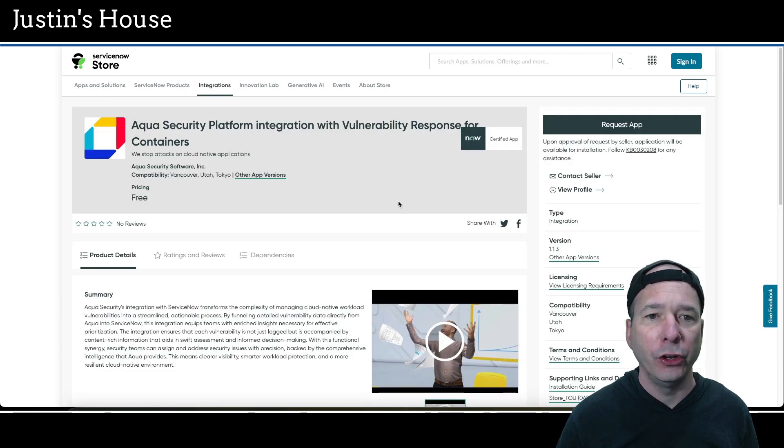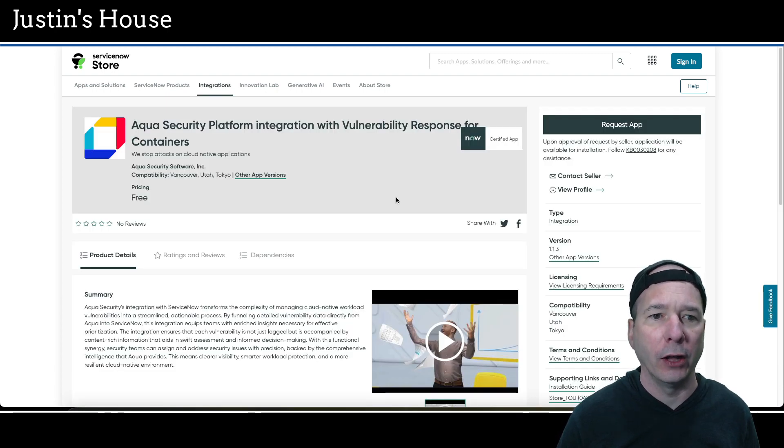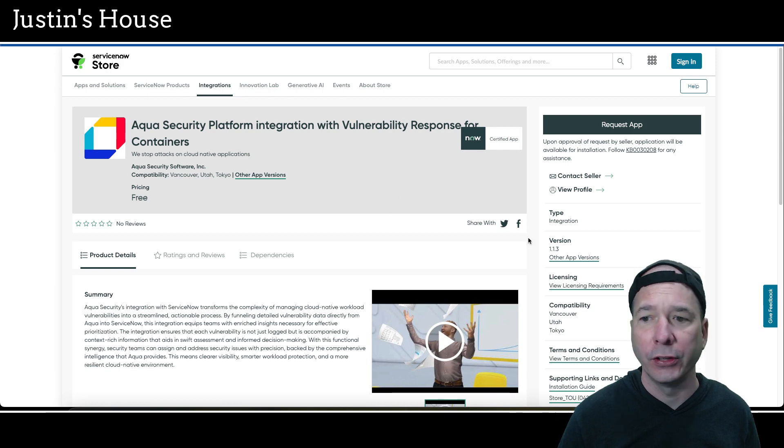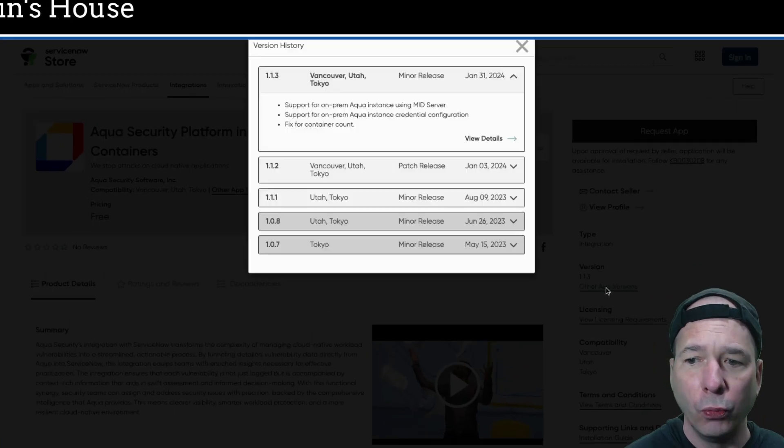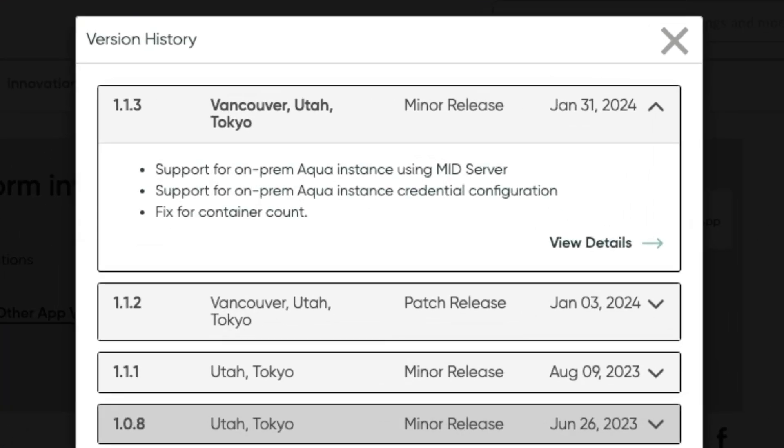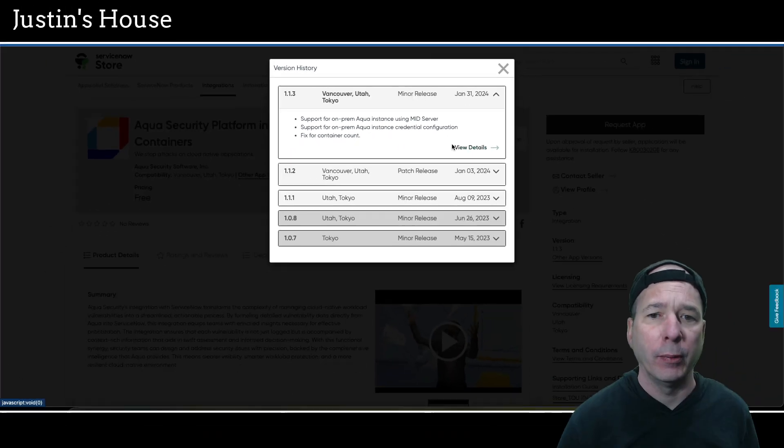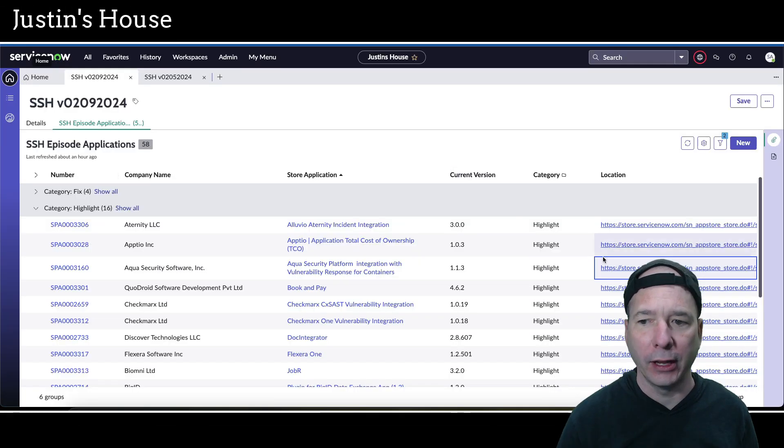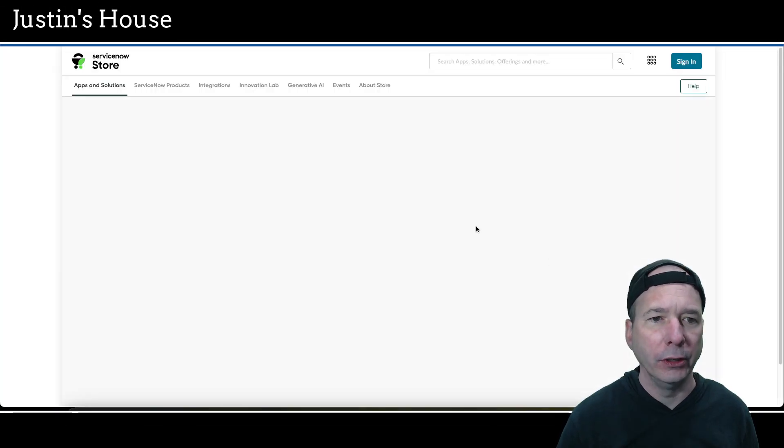Next up on our list is going to be Aqua security platform integration with vulnerability response for containers updated version 1.1.3. And in this version they've added support for on-prem Aqua instance using mid server. Also support for on-prem Aqua instance credential configuration. And they fixed something about the container count.